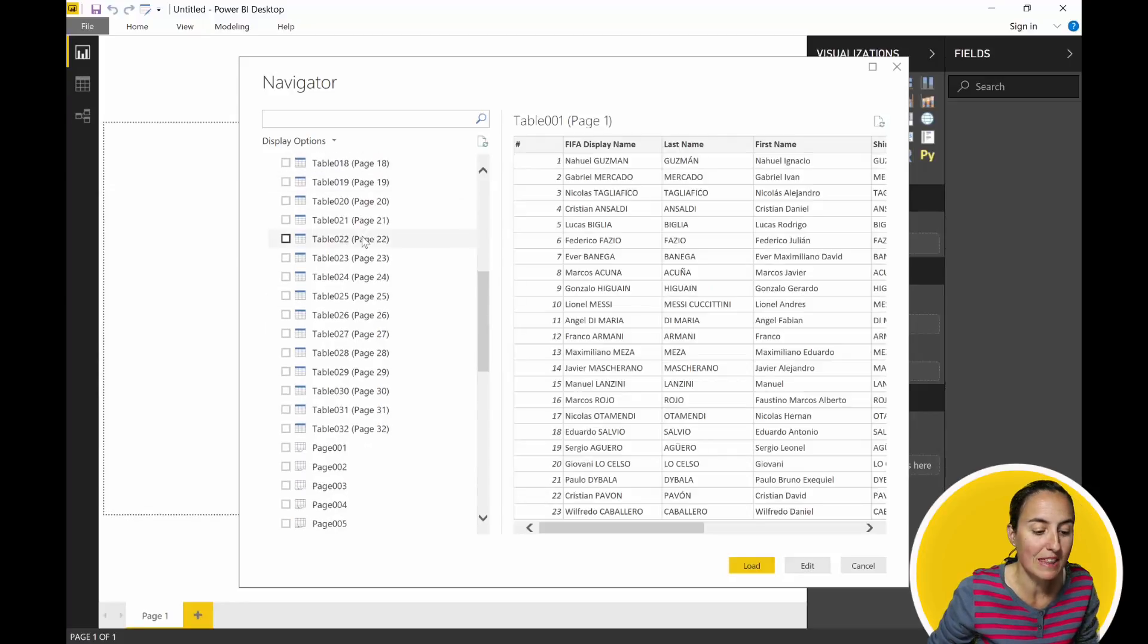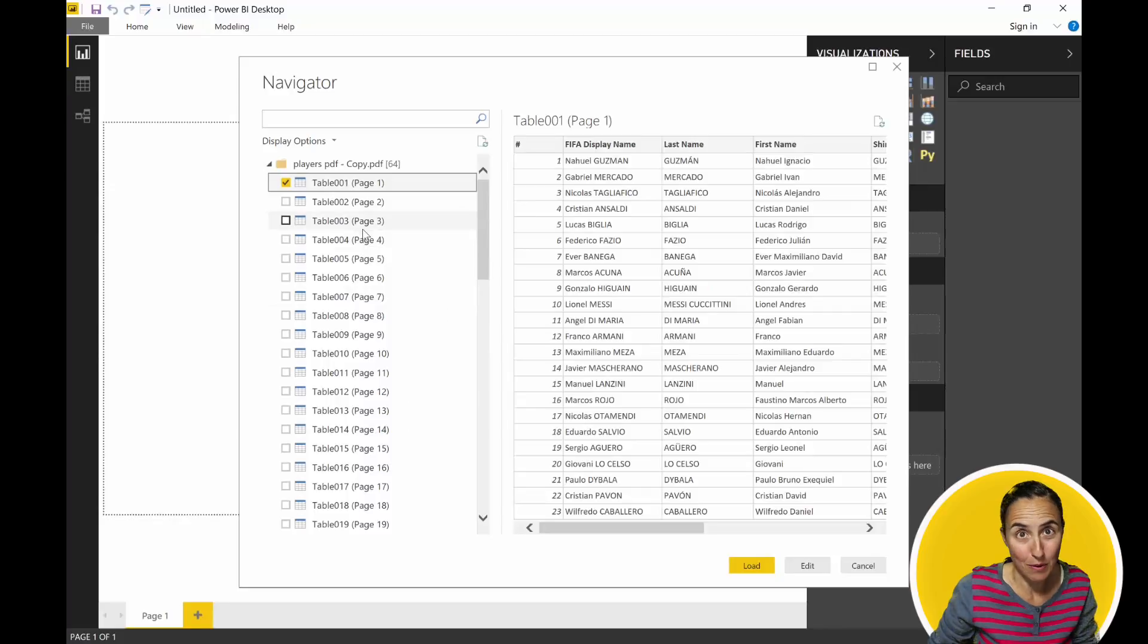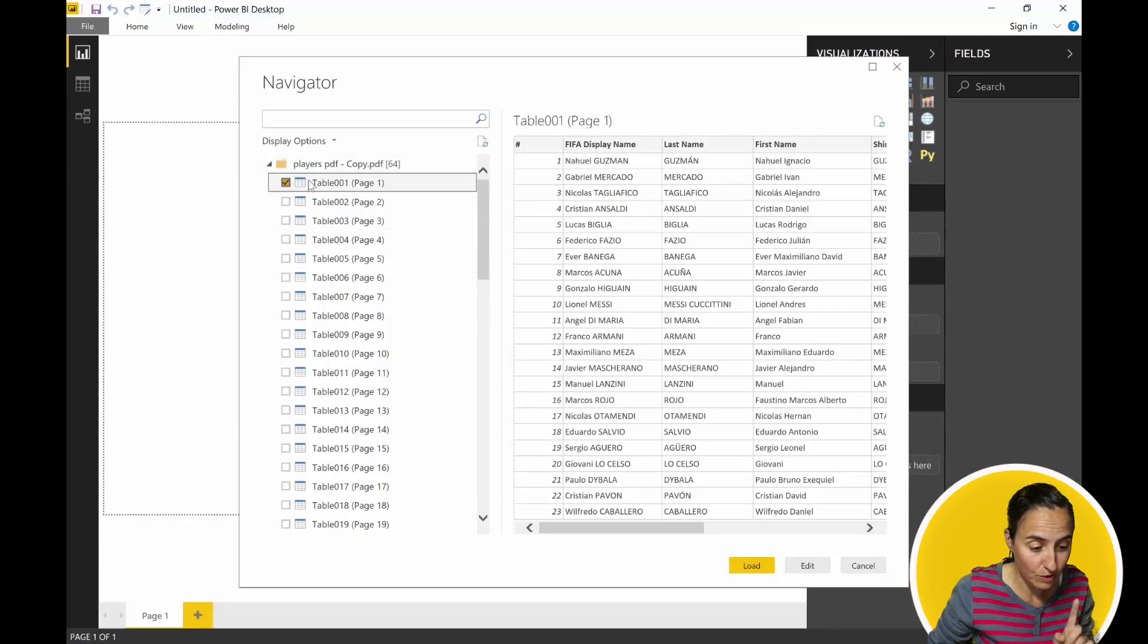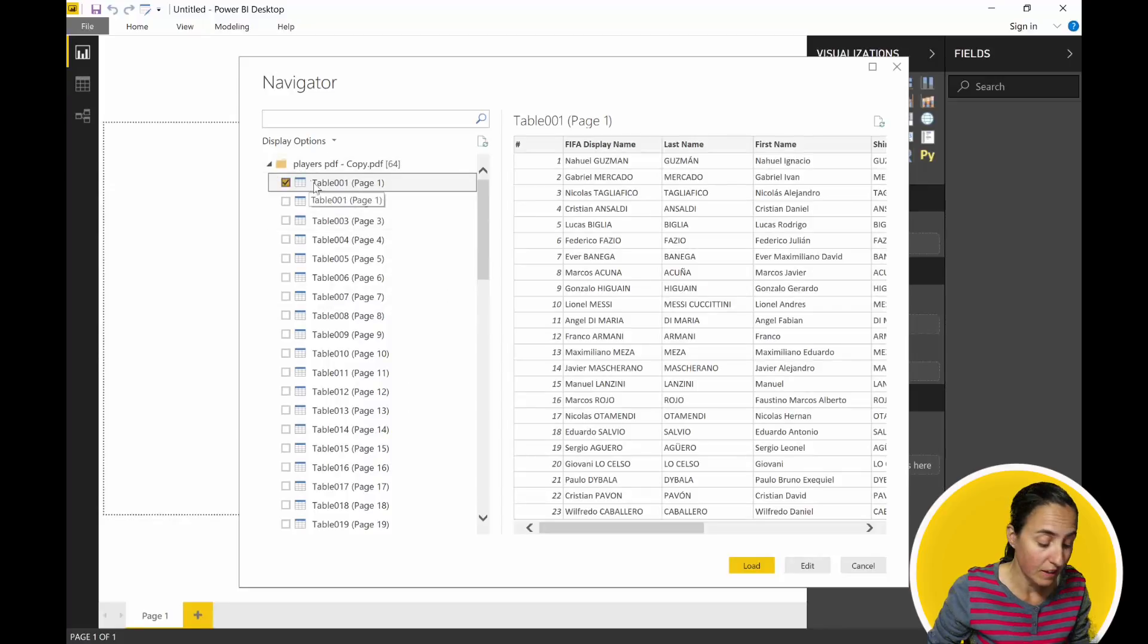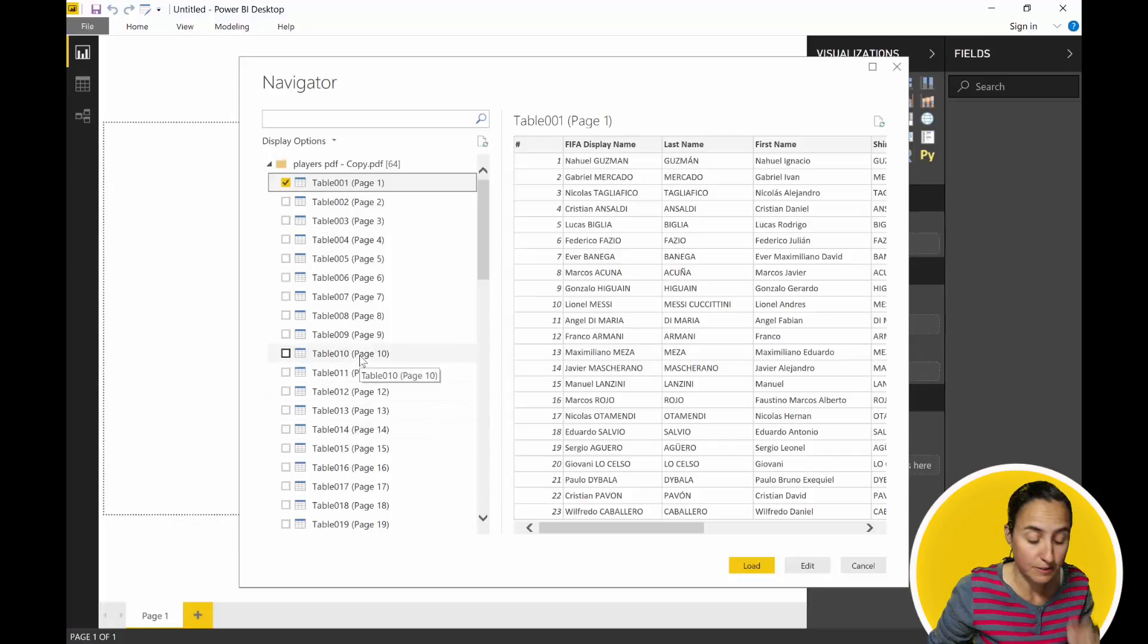Now you might think, oh, do I have to click each one one by one? No, you don't. The only thing you need to do: click on the first one, click on the last one that you want - let's say we load 10 pages - Shift-click and all of them get selected.